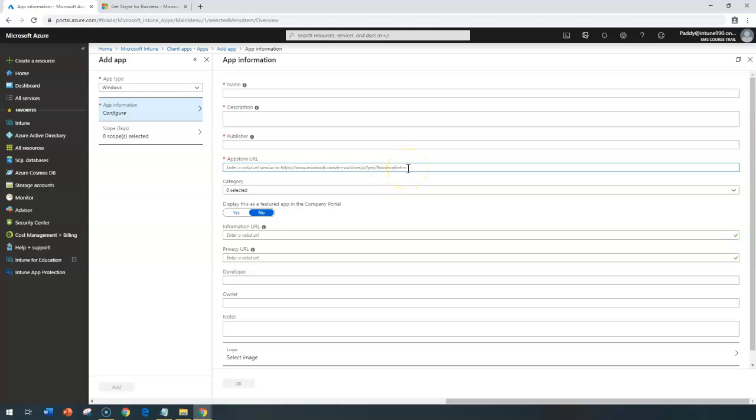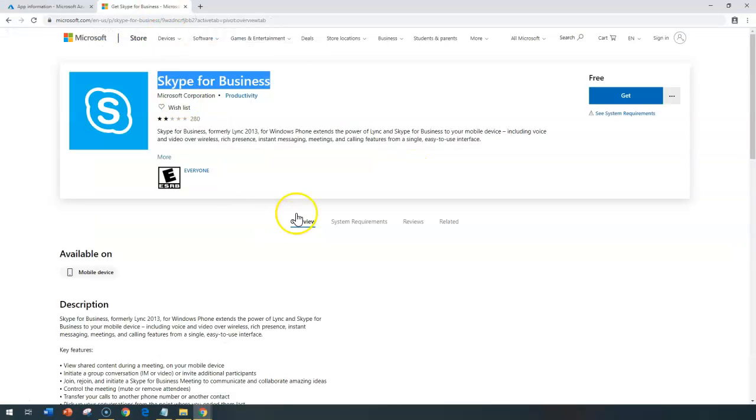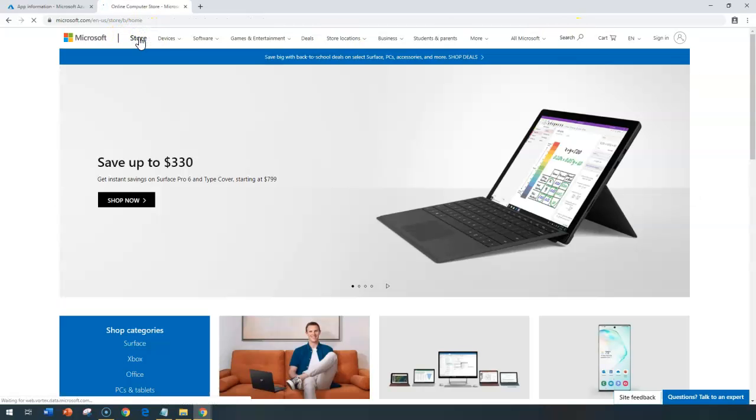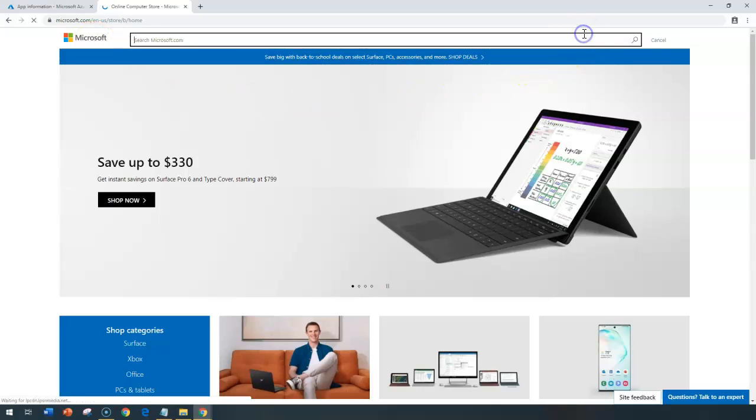What you'll be doing is going to the Microsoft Store and searching for applications. This is the Microsoft Store where I can search for applications. Let's say I search here and type 'notes' as an example.